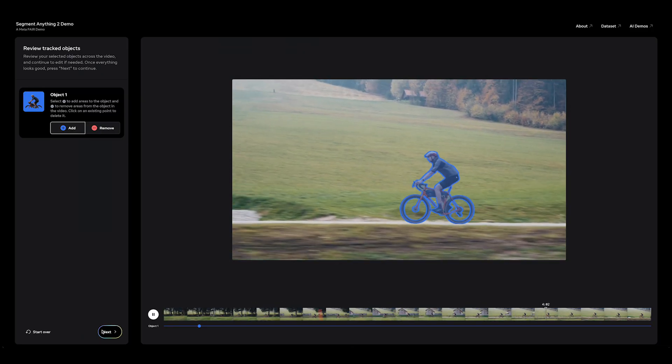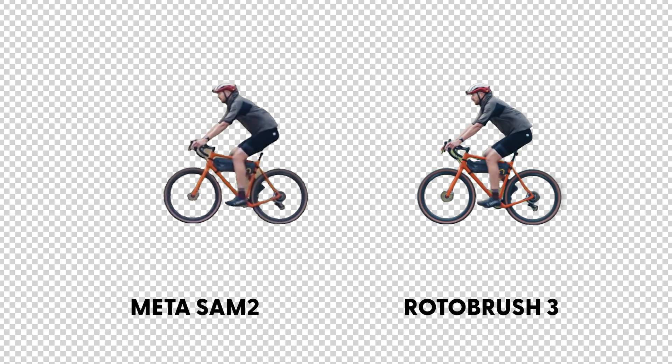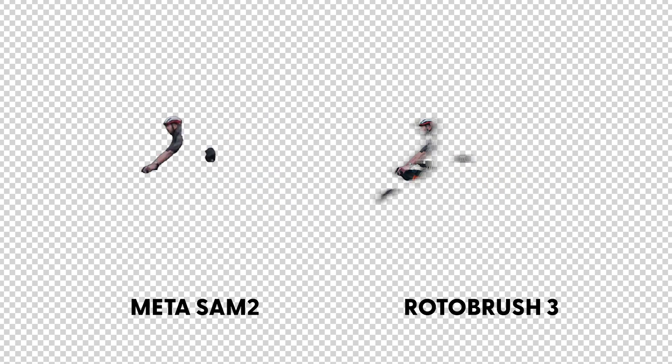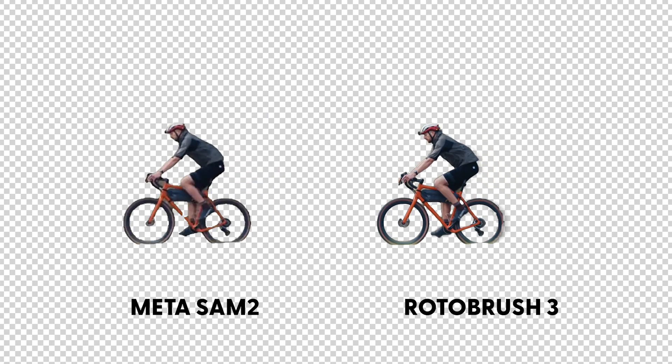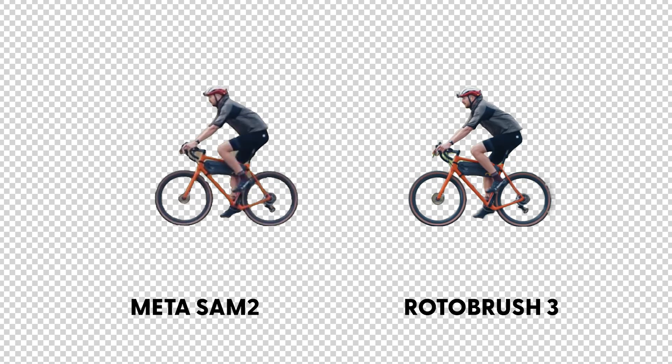Here's the side-by-side on this one — I'd say this one's pretty close. I'd have to give this one to the Rotobrush. Let me know what you think in the comments.